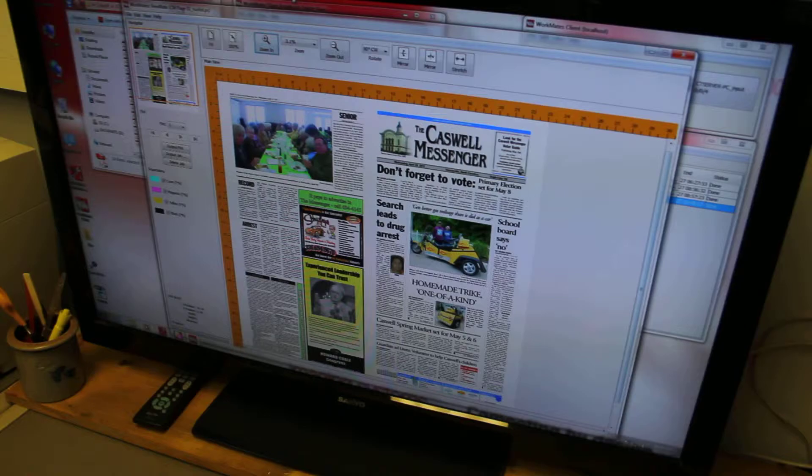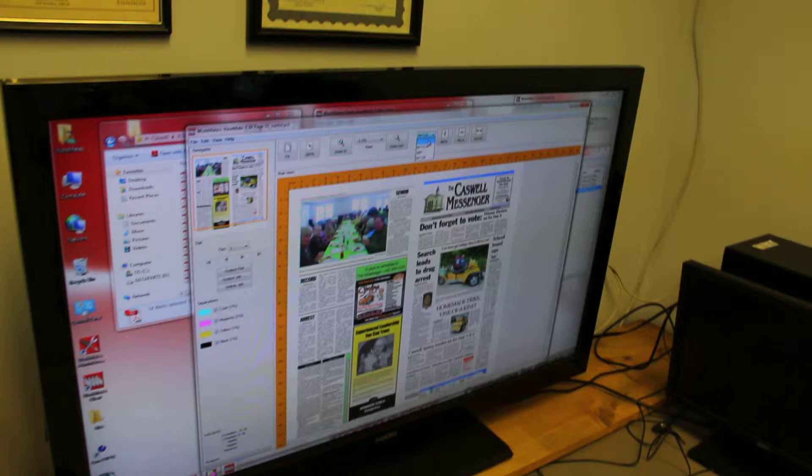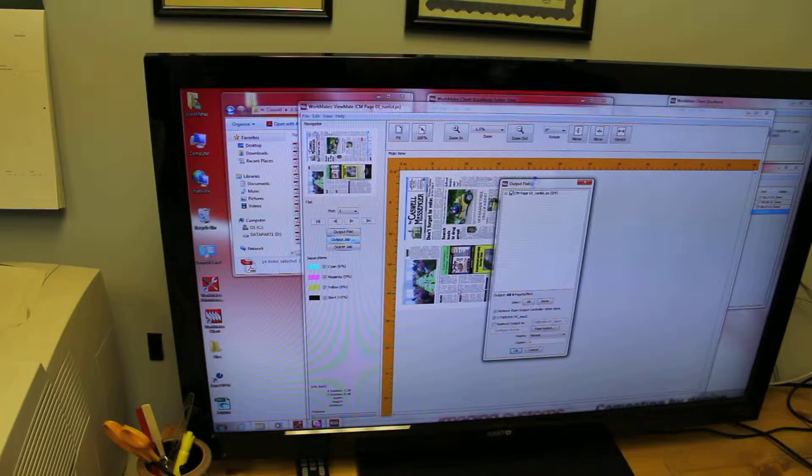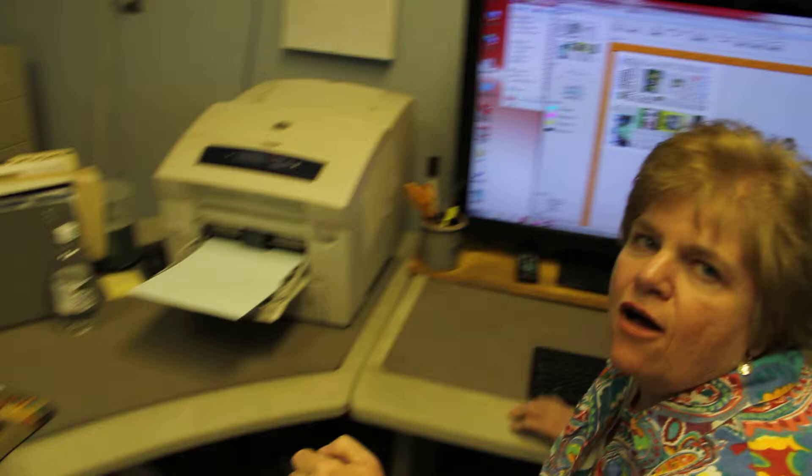And the next step, once I do this, is to rotate it back and zoom out. And then the next step is to send it out to the system out there, the processor. I just hit output jobs, say okay. And before I can get up and go out there, it's already out there ready to go.